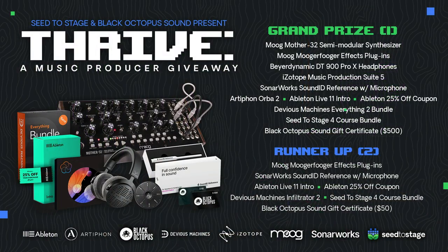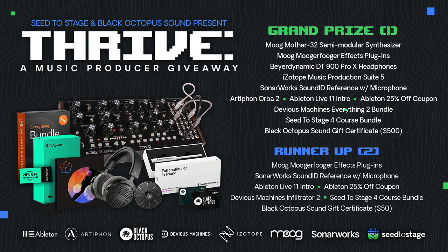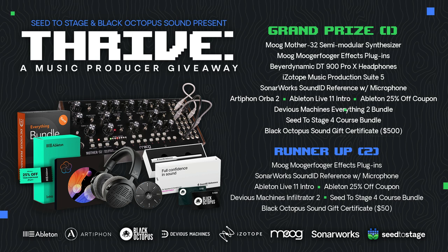Hey friends, the channel recently passed 80,000 subscribers, and to celebrate, here's this amazing seed-to-stage producer giveaway contest where you can win all of these incredible tools to upgrade your music and your studio. You can click up here or in the description and comments to enter into the drawing.